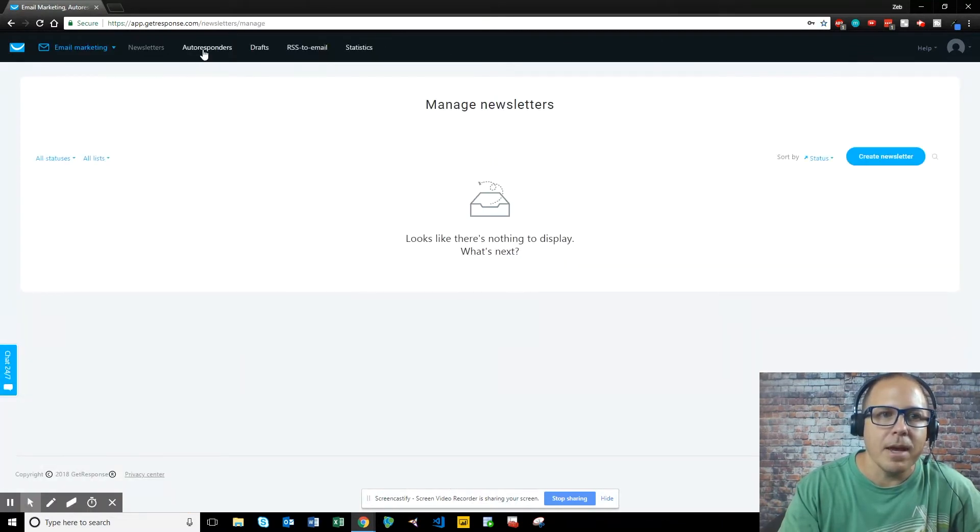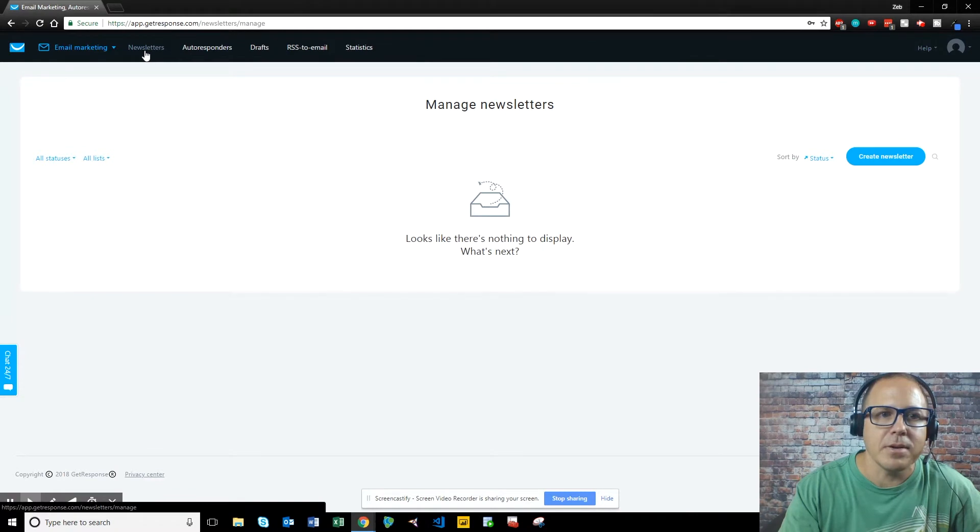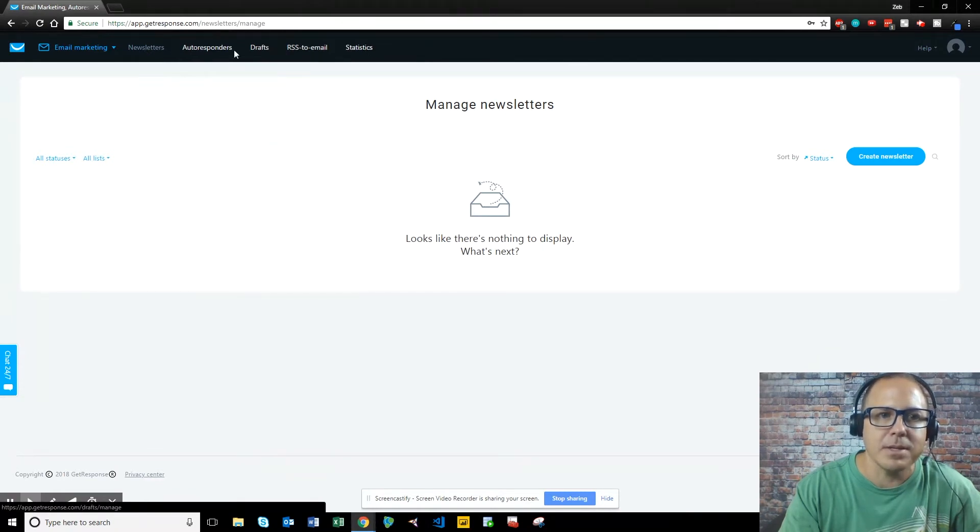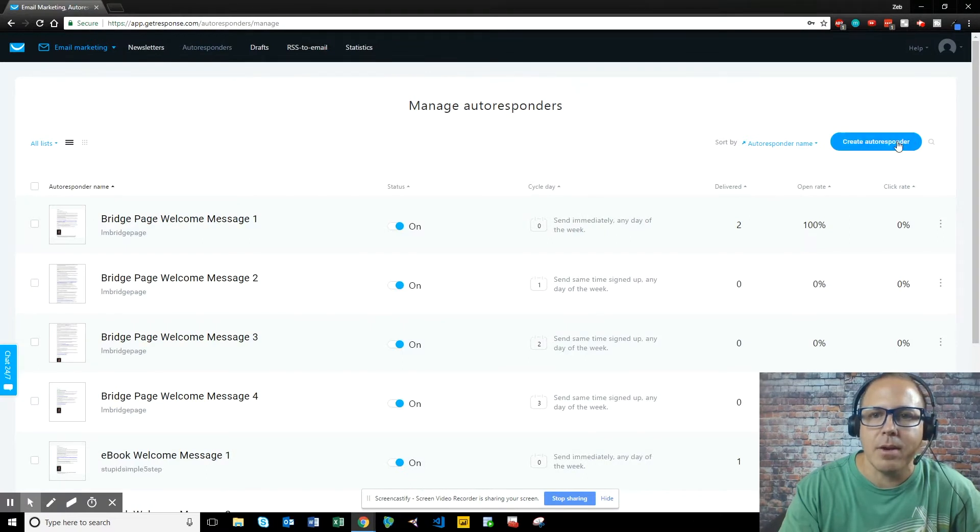And up at the top, you see newsletters, autoresponders, drafts, RSS to email, and statistics. We want to click on autoresponders, and we want to create an autoresponder.